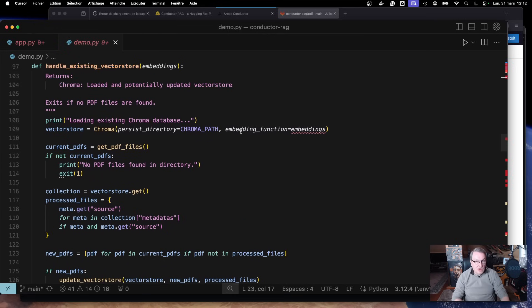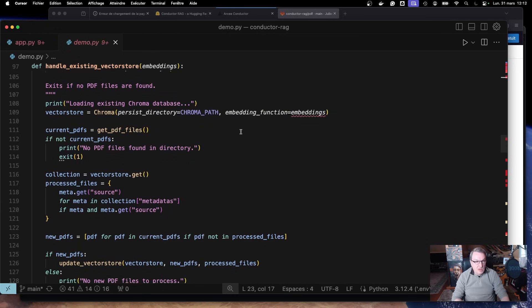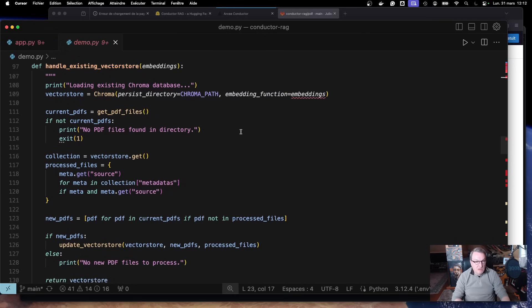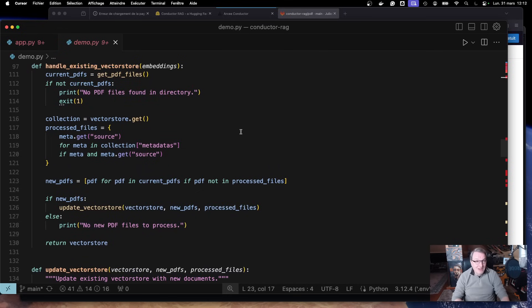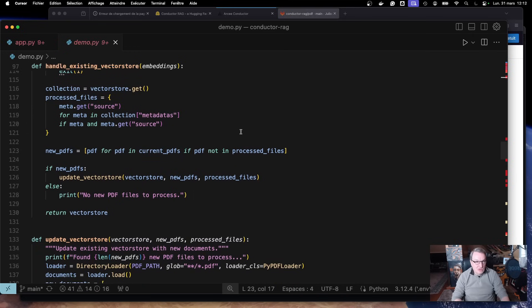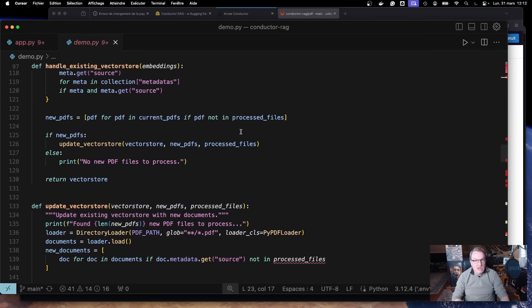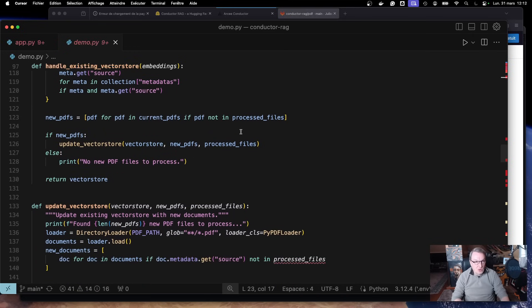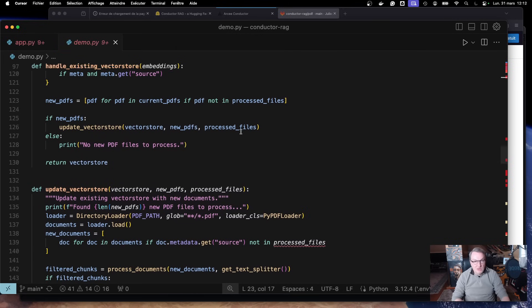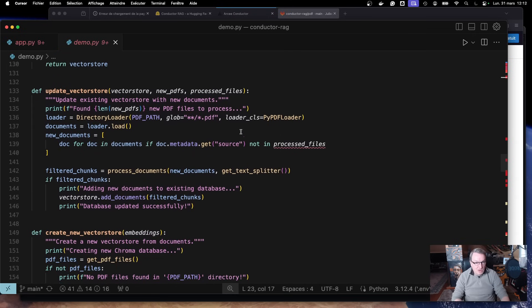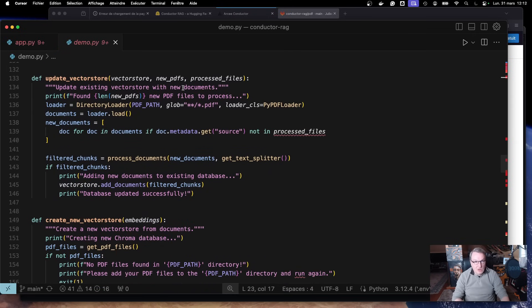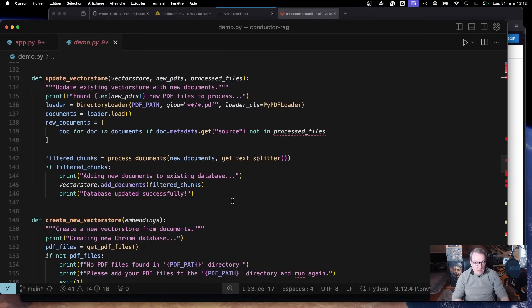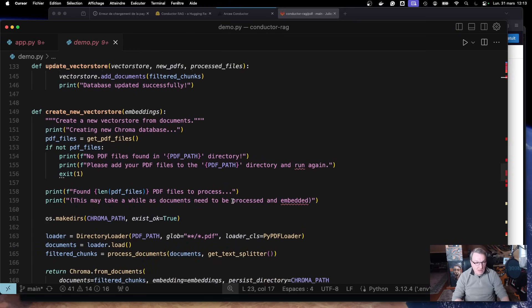Then we process the documents. We split them, return the chunks. And if a vector store already exists, we load it. So we don't have to embed the documents every single time. If the vector store doesn't exist, we create it. So that's what we do here. We load the vector database, get the files. If they don't exist, return an error, obviously. Then we retrieve the vector store collection. If any new files are present in the folder, we update the vector store. So you can just keep dumping PDFs in there and only the new ones get updated. And updating means basically loading the PDF files, processing them, splitting them, etc.